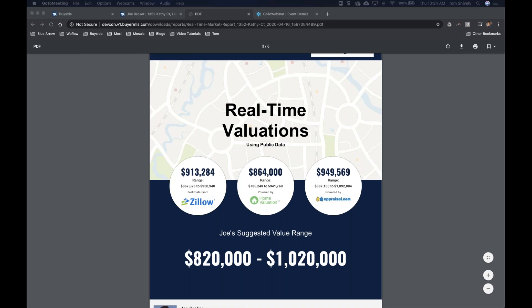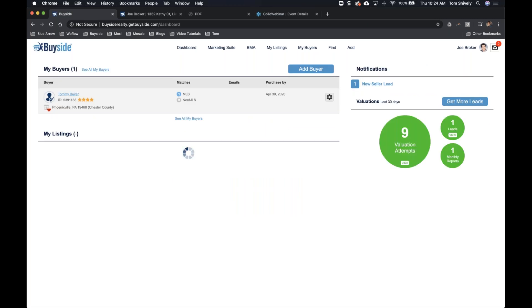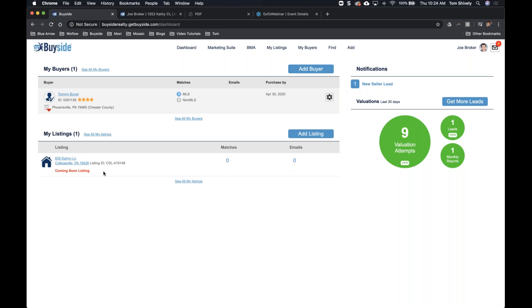In our MLS, we cannot use coming soon. What I mean by coming soon is that it hasn't hit the MLS yet. Maybe you're waiting on your photographer. We're ready for the listing to hit the MLS, but it hasn't gotten there yet. We can add that listing into the dashboard so folks in your brokerage can start searching for it — coming soon listings and non-MLS quiet listings — to get attention before it even hits the MLS.